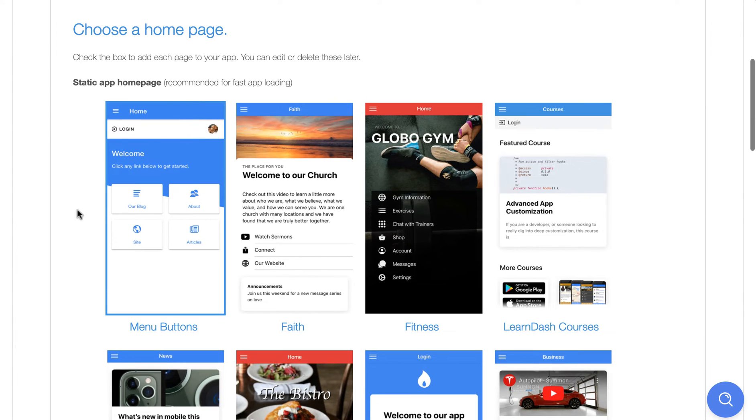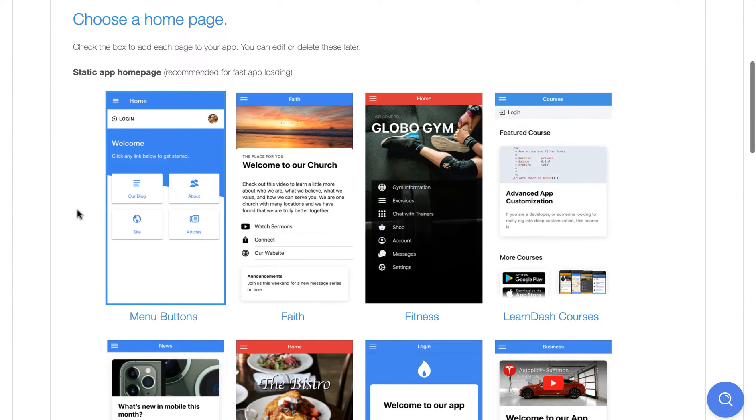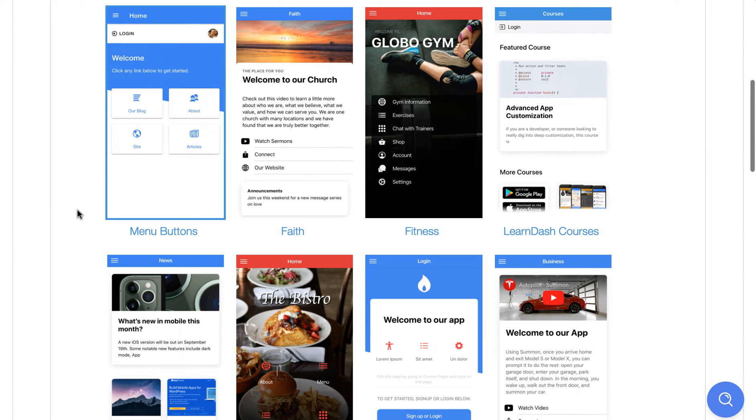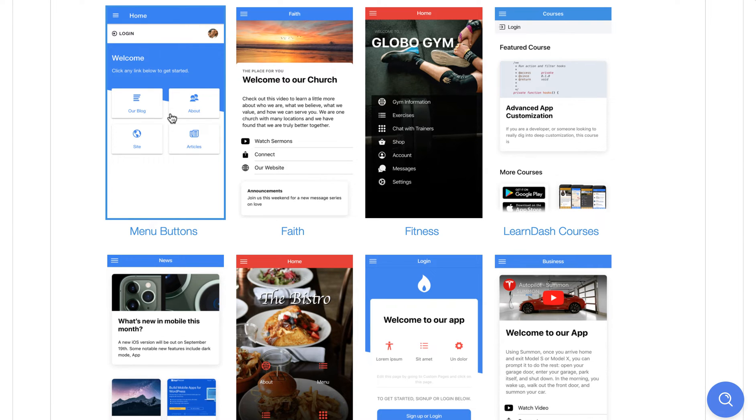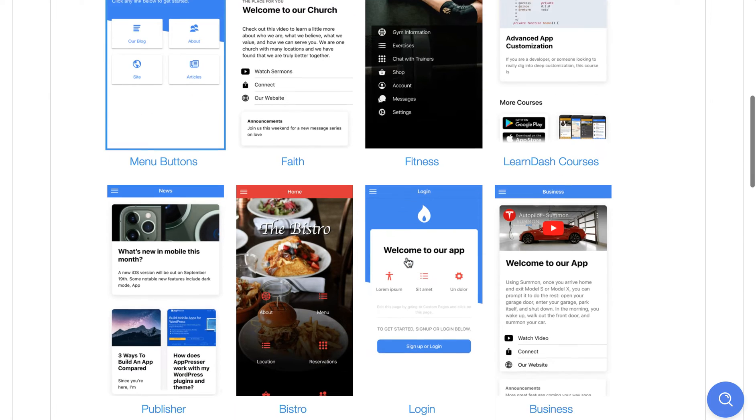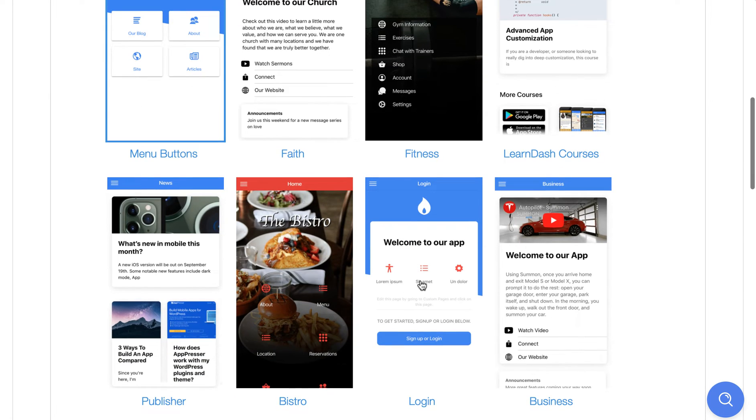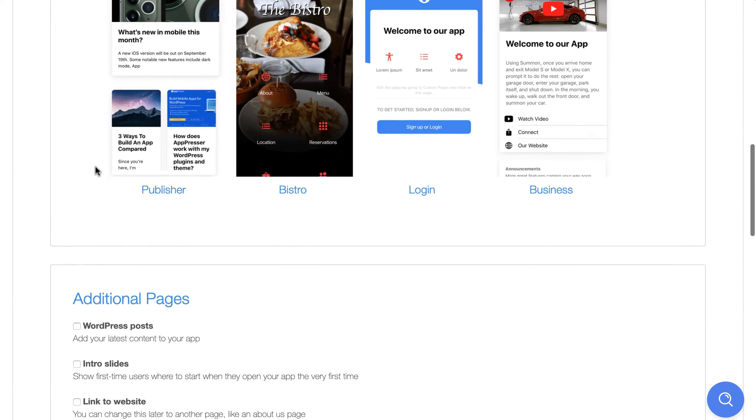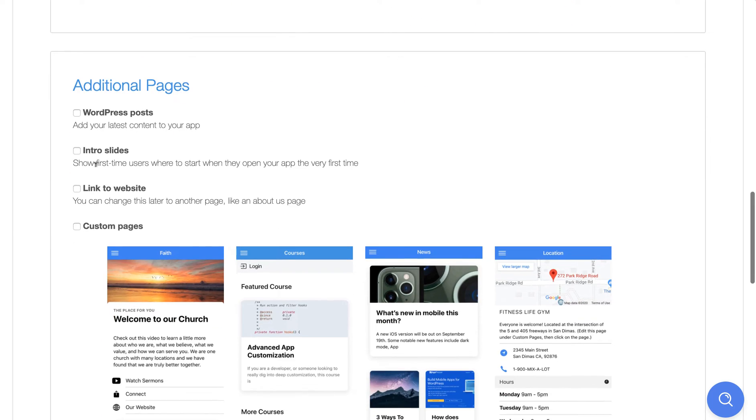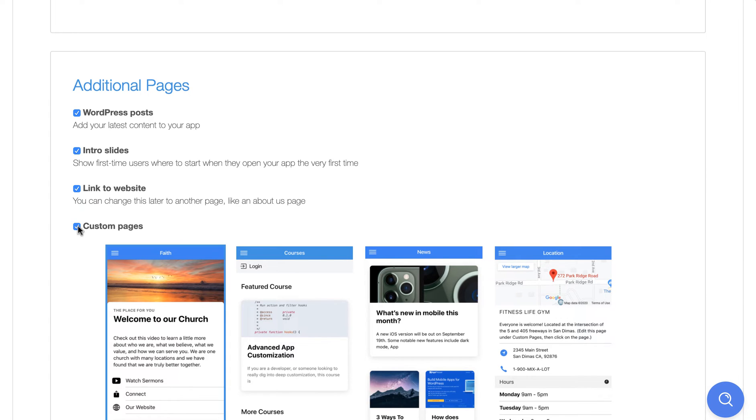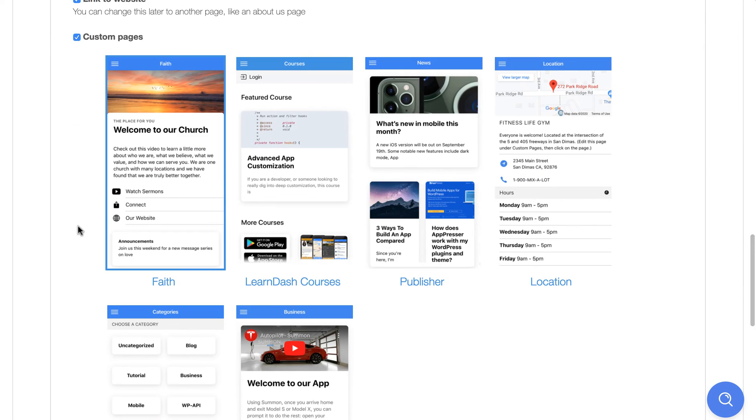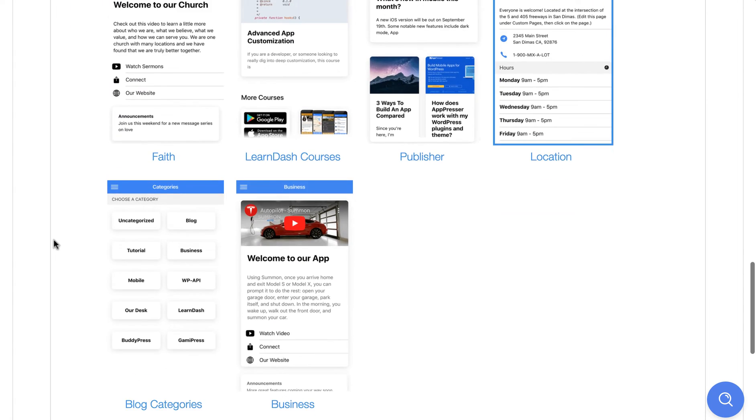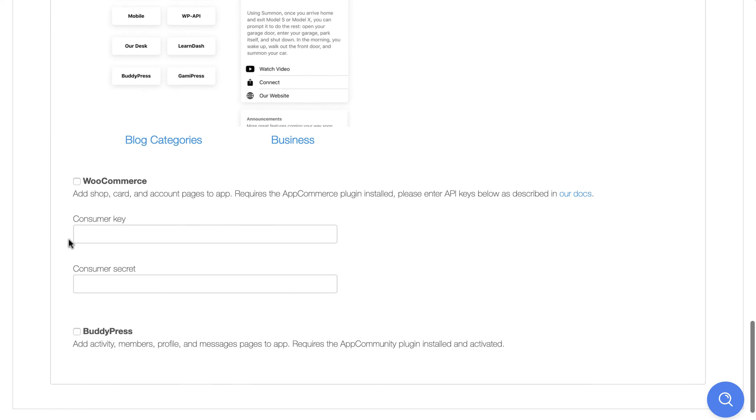So next, you're going to choose a homepage for your app. These have different configurations based on what type of app you want to make. You can choose one here. Some of them display the items that are in your menu. Other ones are just static, have a login for a membership app or WordPress posts, things like that. You can also add some additional pages, intro slides, link to your website. You can add another custom page, and you can edit all this later.